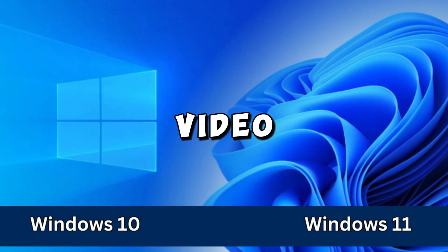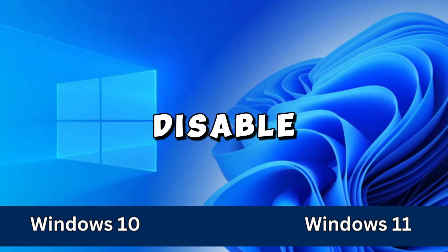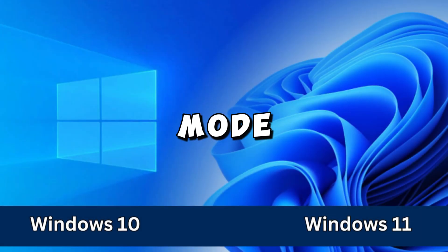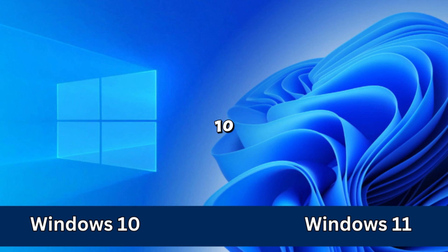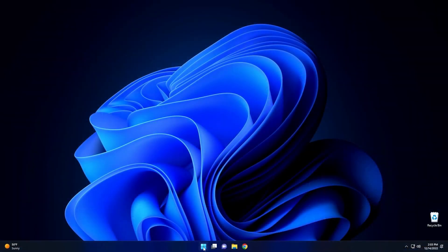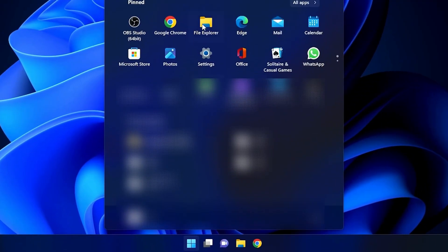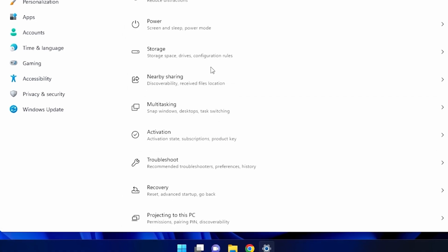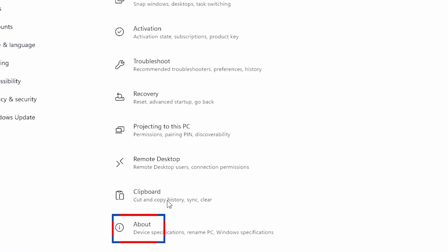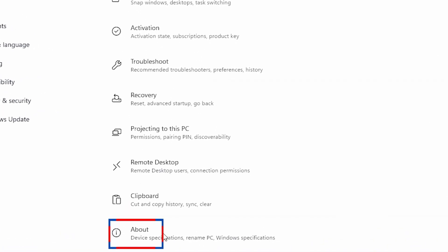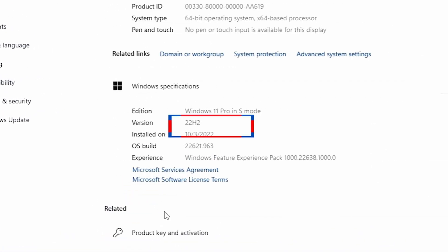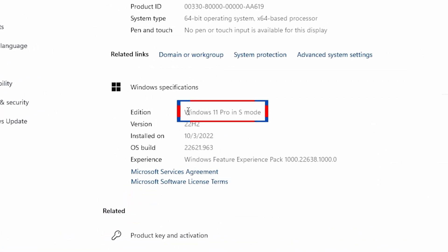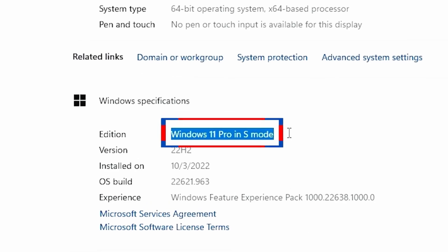This video shows how to disable S-Mode on Windows 10 and Windows 11. If I click on Windows Start here, I go into Settings, then scroll down and go to the About section. You'll see Windows 11 Pro in S-Mode.